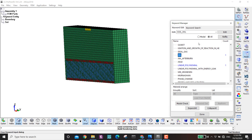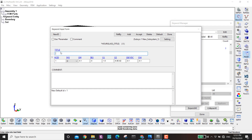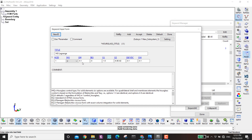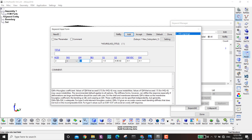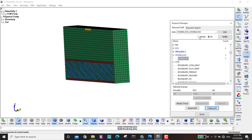I also need to define hourglass control. Under Control > Hourglass: one for Lagrange (type 3, IHQ=1), and one for ALE (type 1, coefficient 1e-6). I assign the ALE hourglass as number three.